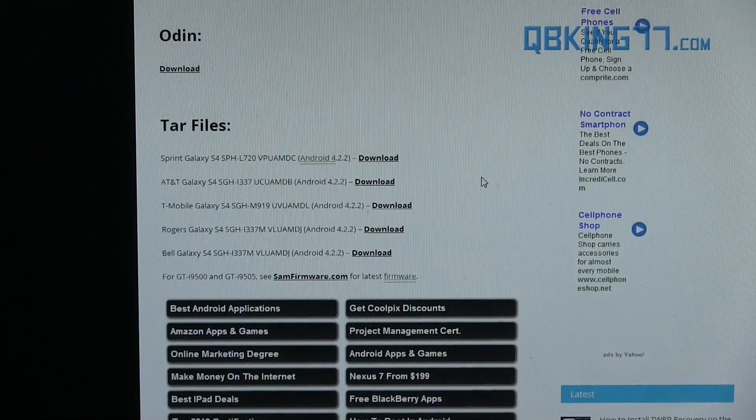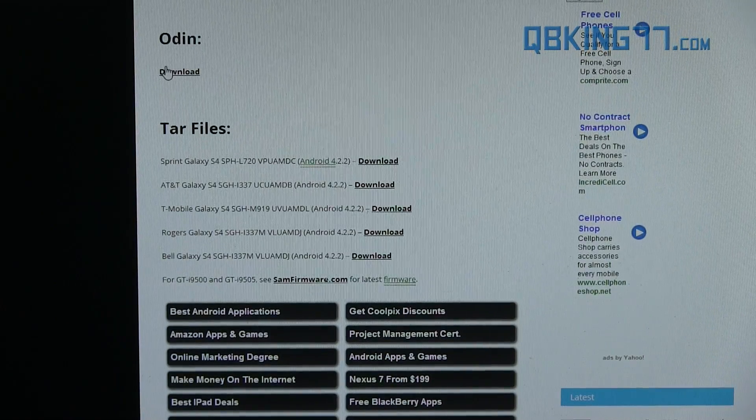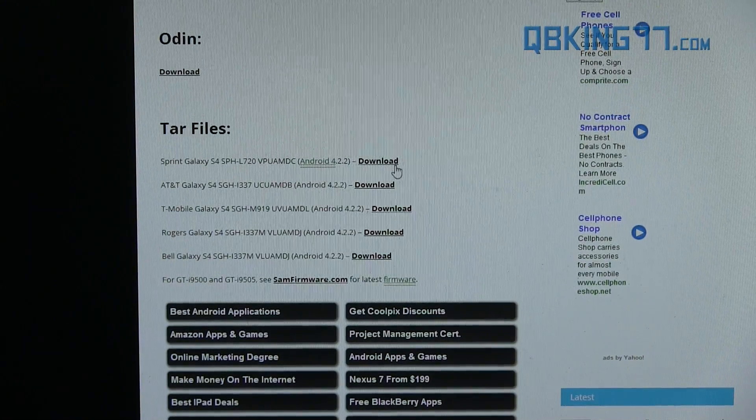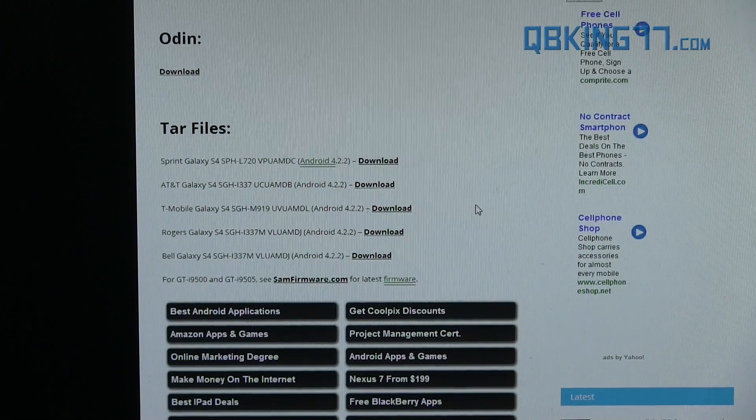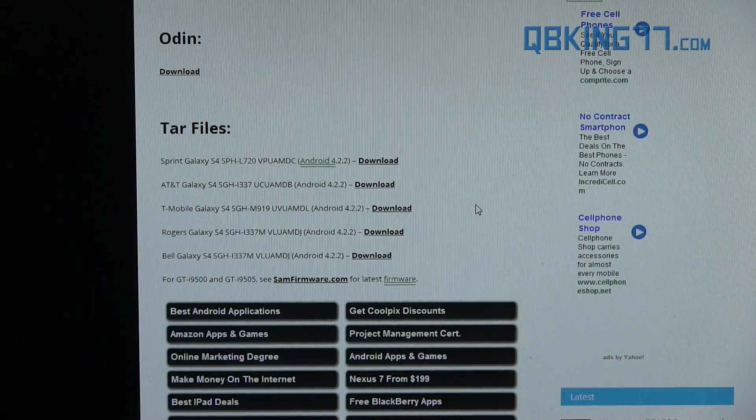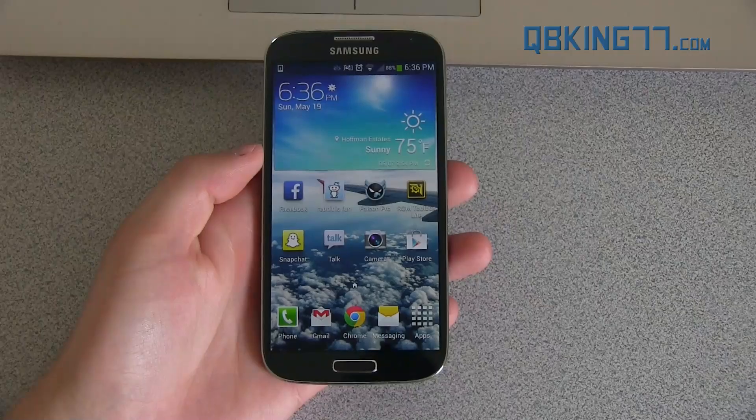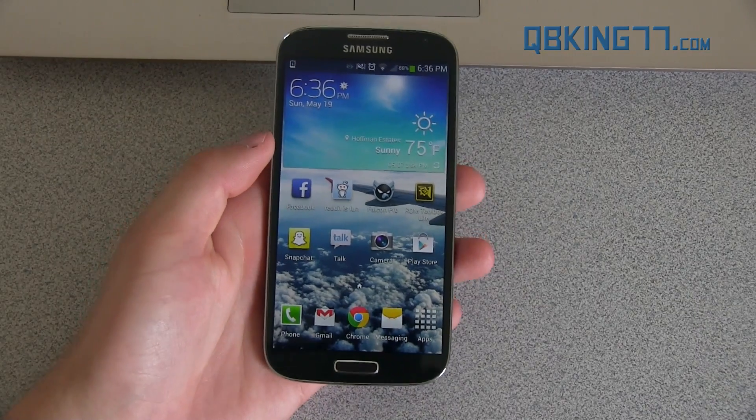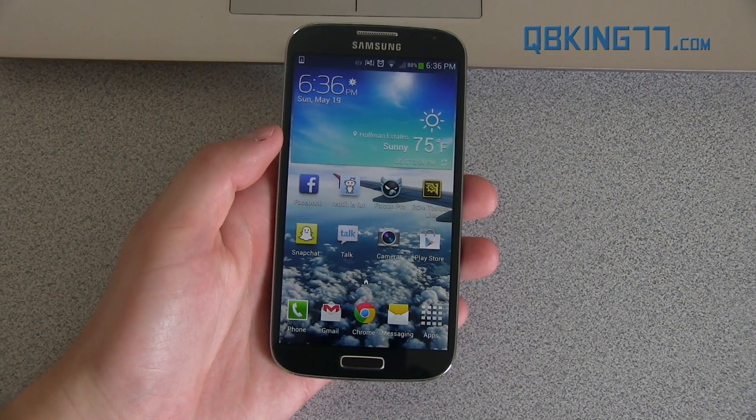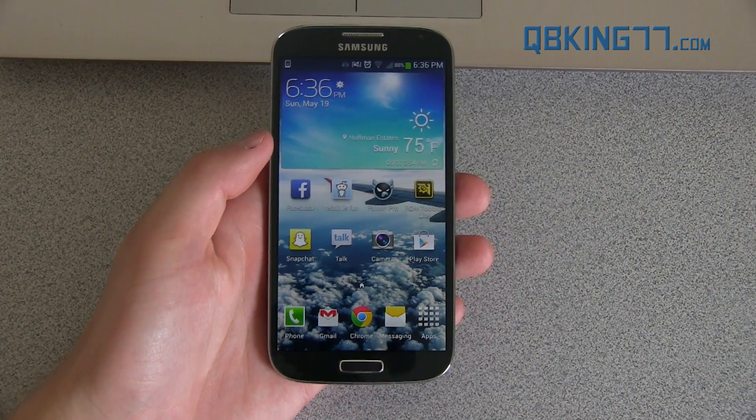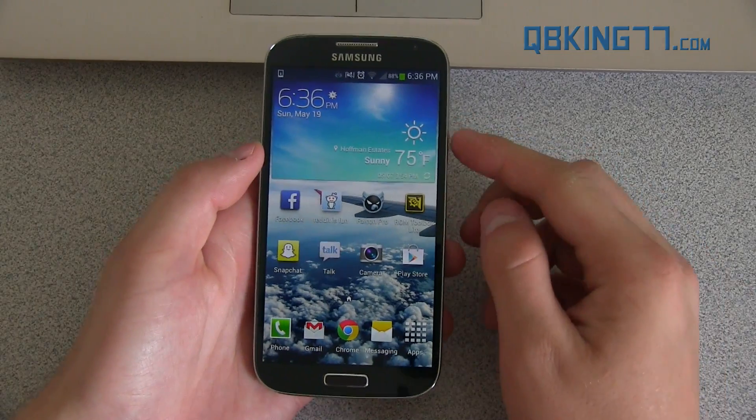So you need two files, ODIN and your specific TAR file. So go ahead and download both of those. The TAR file is probably pretty large, so it could take a little bit of time to download.